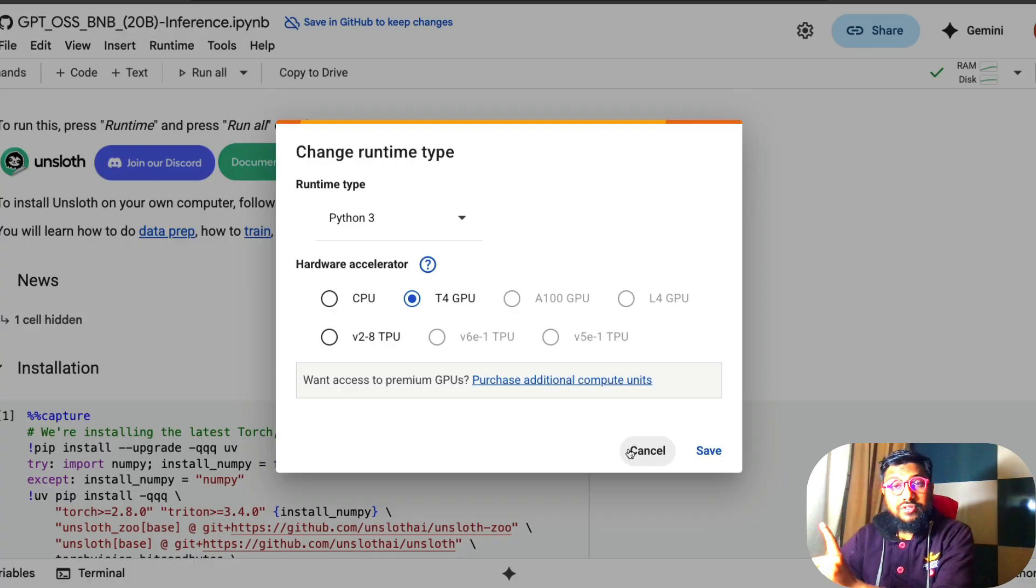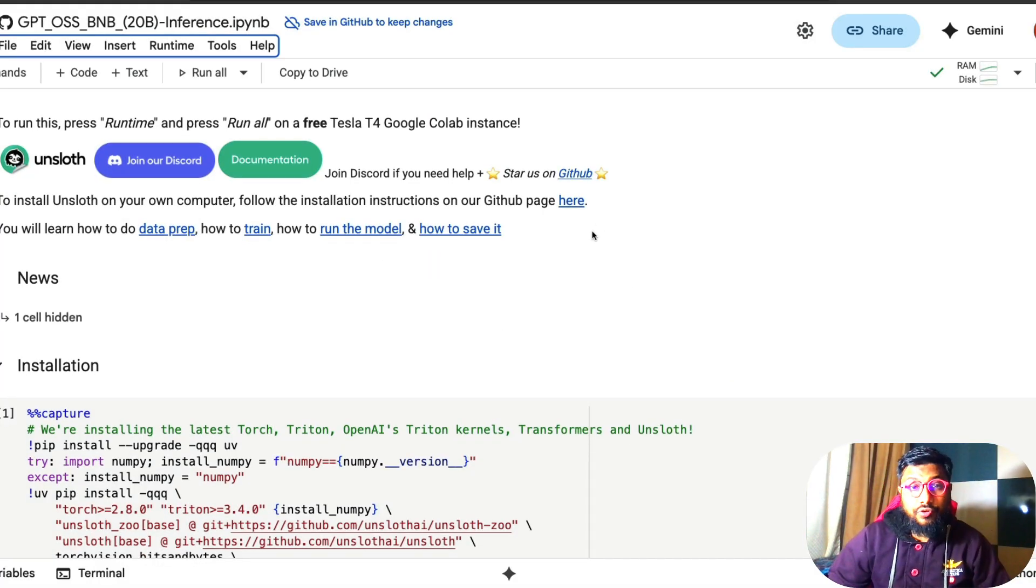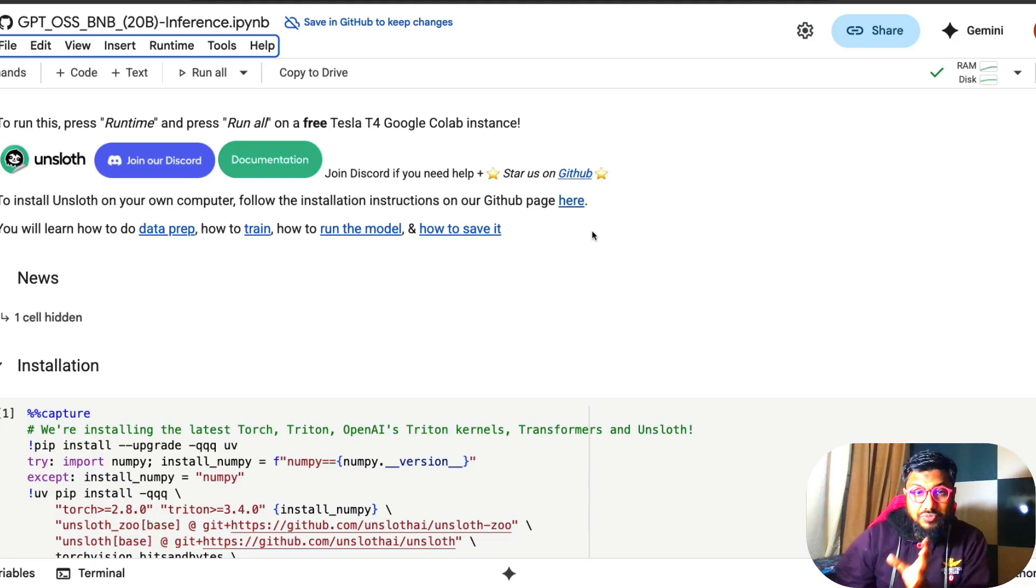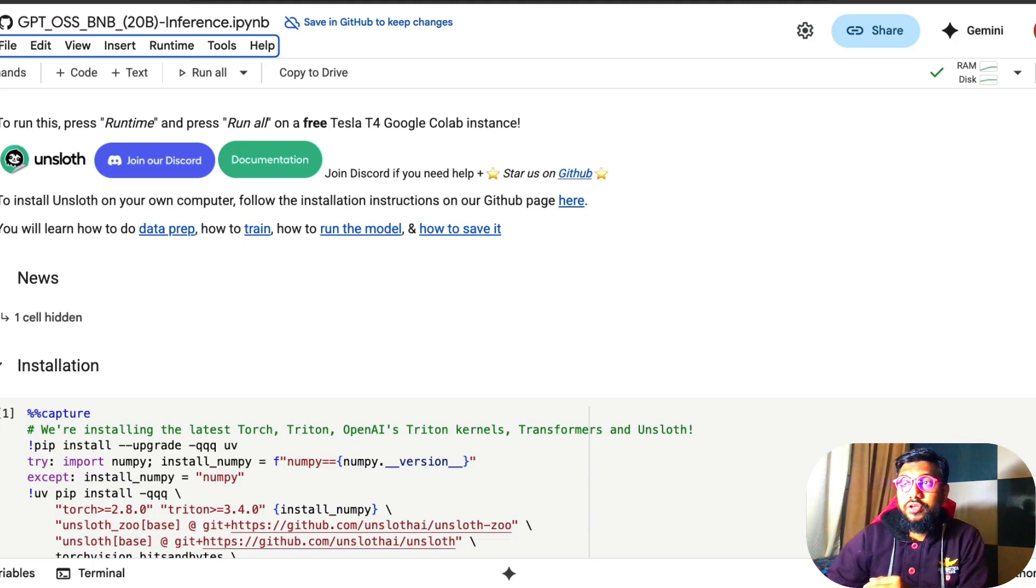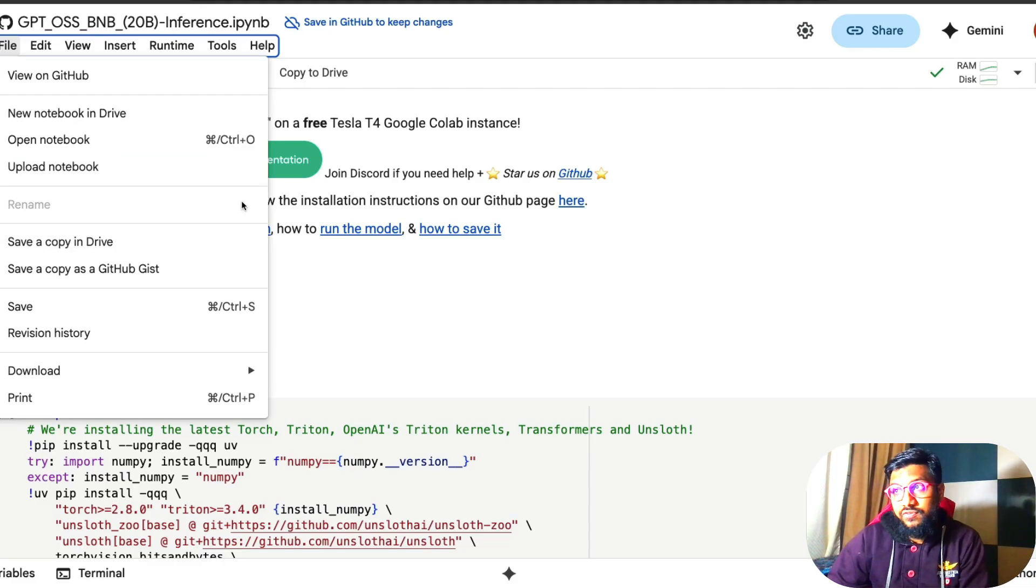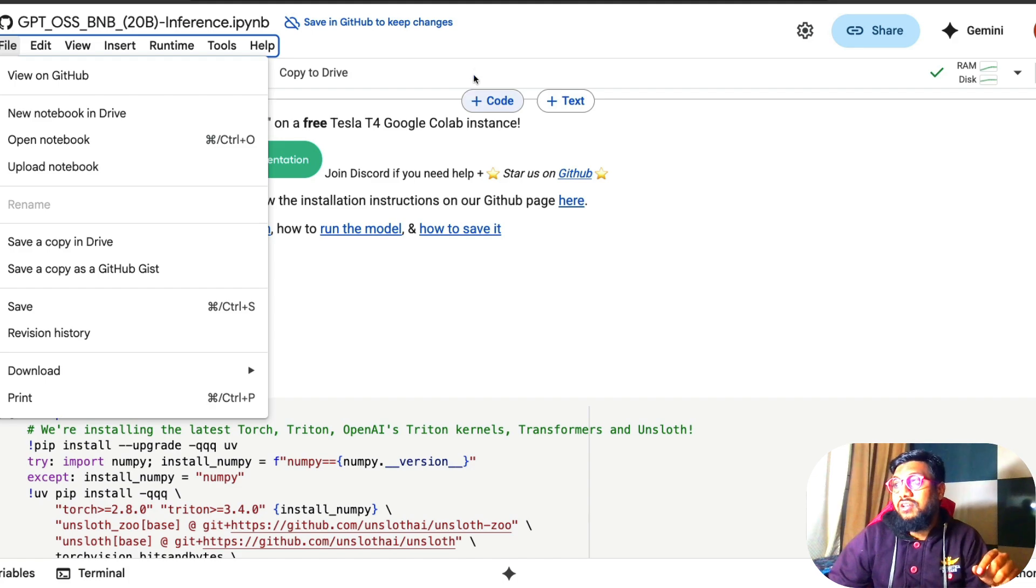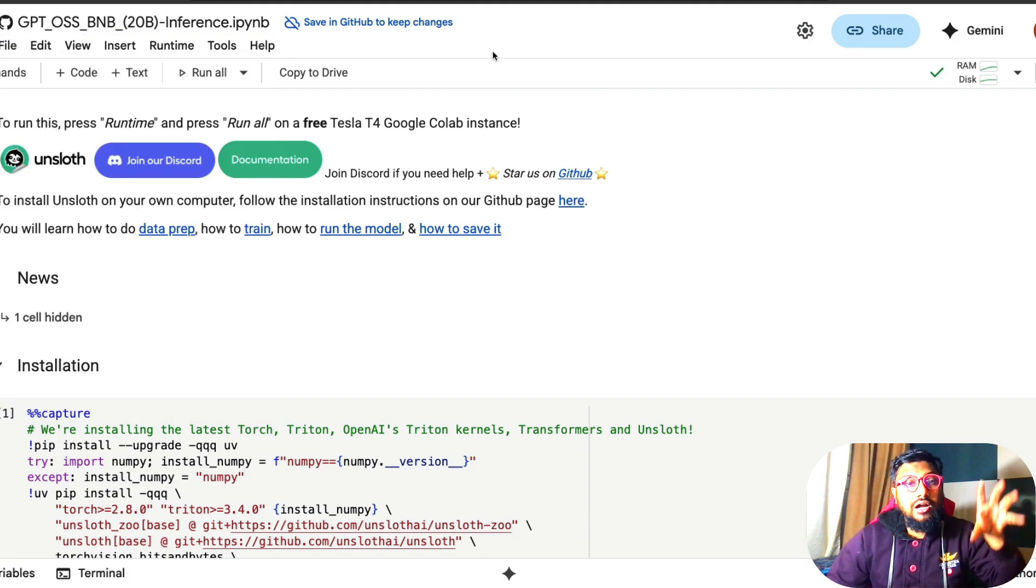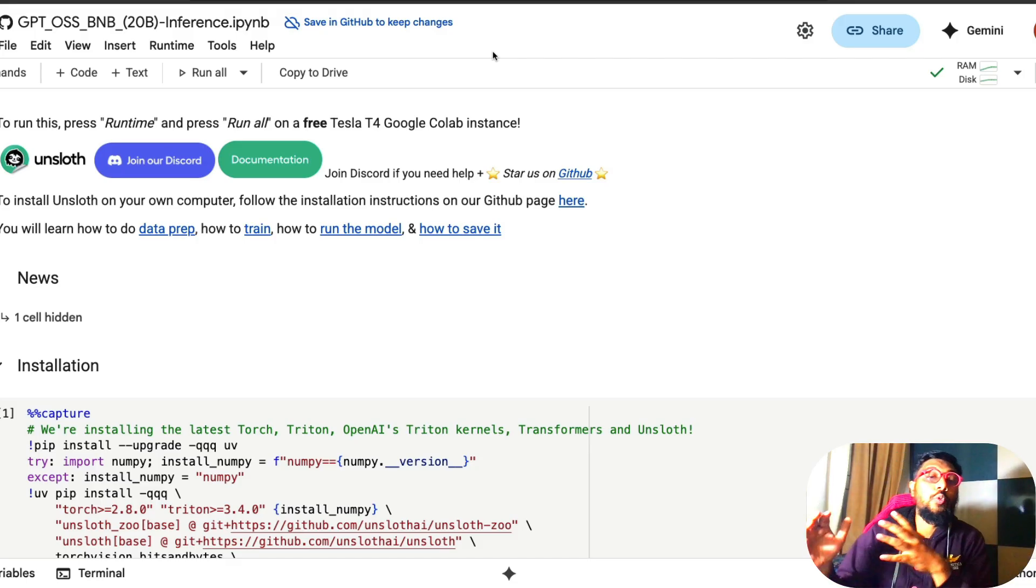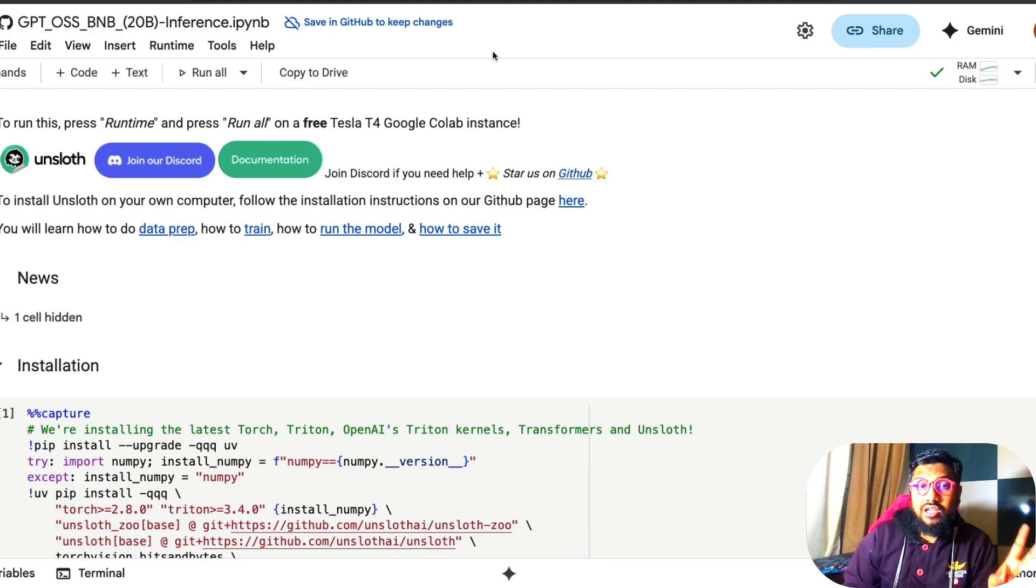The second thing that you have to do is if you want to make a copy of it, if you want to make some changes in the code and then save it, then you can go to file and then say save a copy in drive. Because when you click the link and then run it, you're literally running the Unsloth version. And for some reason, if they decide to take it down, you won't have access to this notebook. So keep these things in mind and then let's get started.